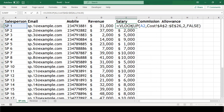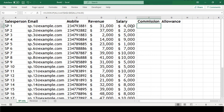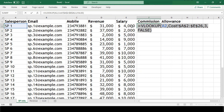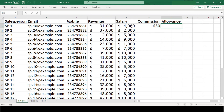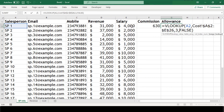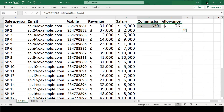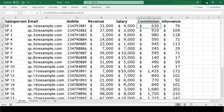Extracting commission is straightforward — we copy the same formula and just change the column number since commission is in the third column. Similarly, allowance is in the fourth column, so we pass 4 instead of 3. We apply formatting, copy both formulas, paste them into the remaining cells, and we are done.